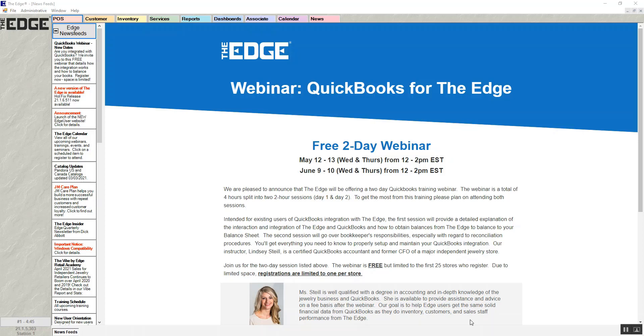Canceling a special order in the Edge. If a special order has been placed, it can be cancelled whether or not the item has arrived in store.